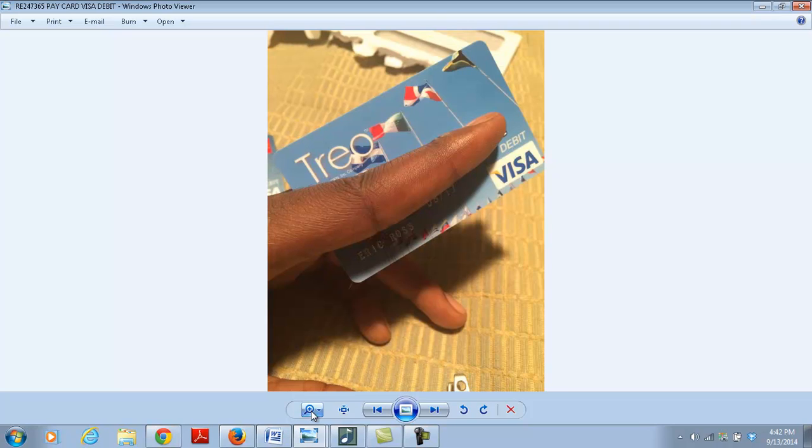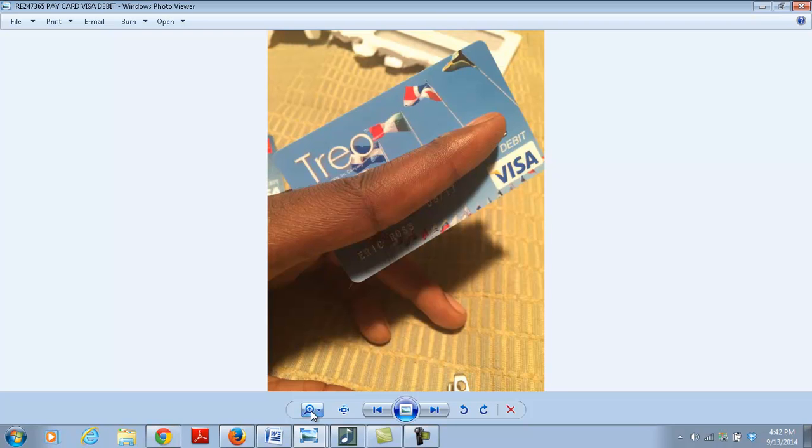That's why you need to activate your card when you receive it in the mail and call corporate. Once you call corporate, that's it. Then you're going to get money every time, reload it to your card. It's very crucial that you do that.